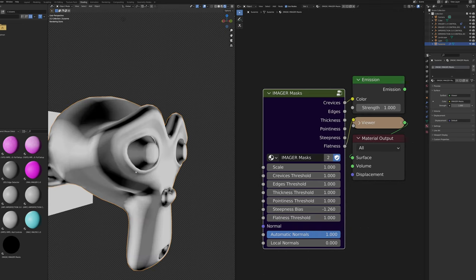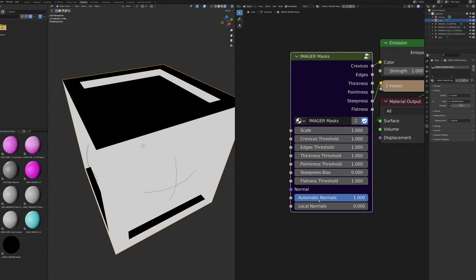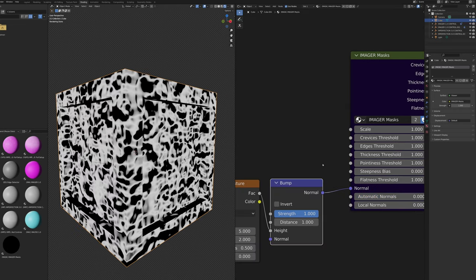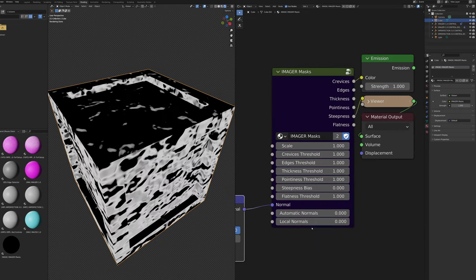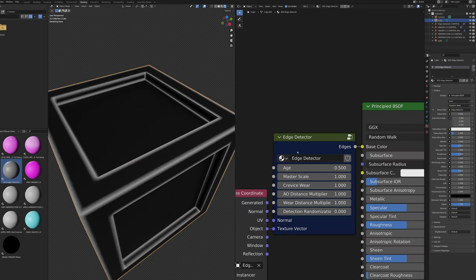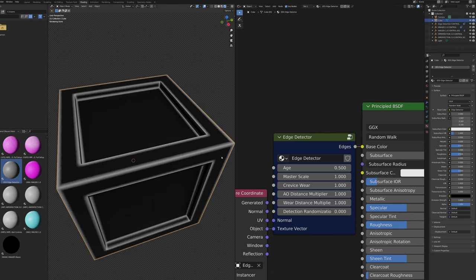The Flatness Threshold slider changes the threshold at which areas are considered flat versus steep — keep in mind the flatness mask shows how closely geometry aligns with one of the three main axes. The Automatic Normal slider switches between using internal normals and an external normal map from the normal input, useful for mask response to normal maps. The Local Normal slider switches between global and local normals, behaving the same as on all other nodes.